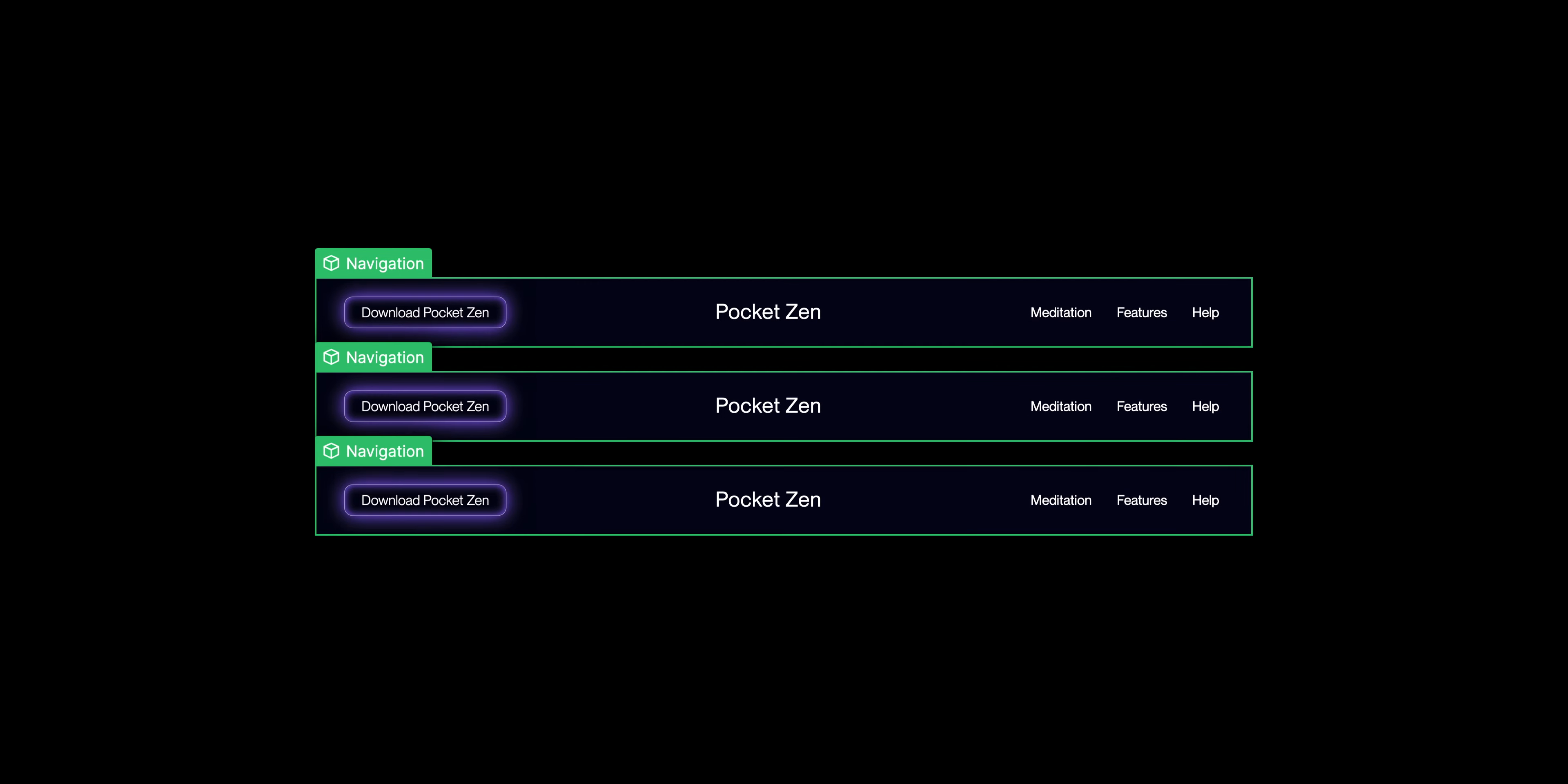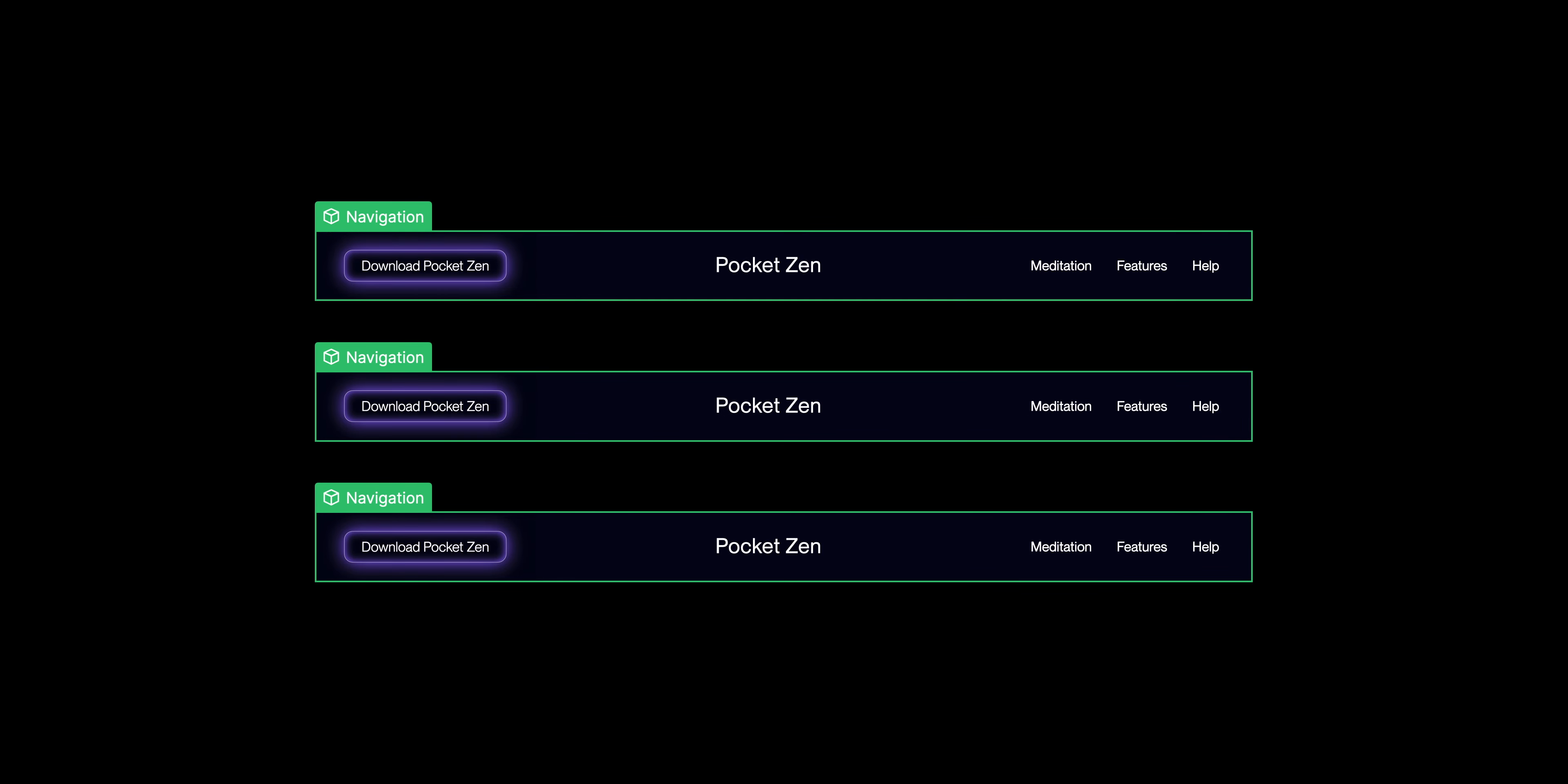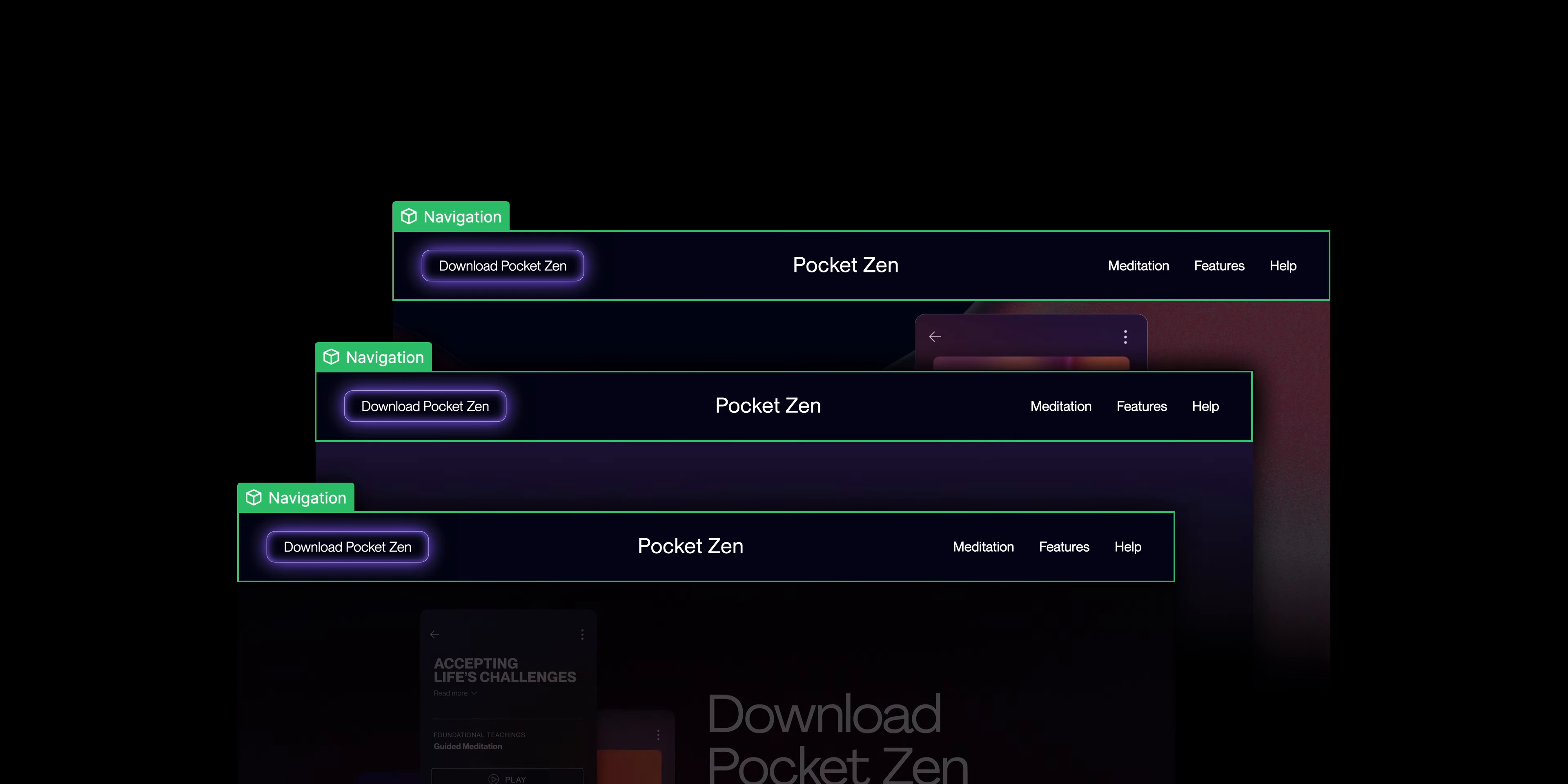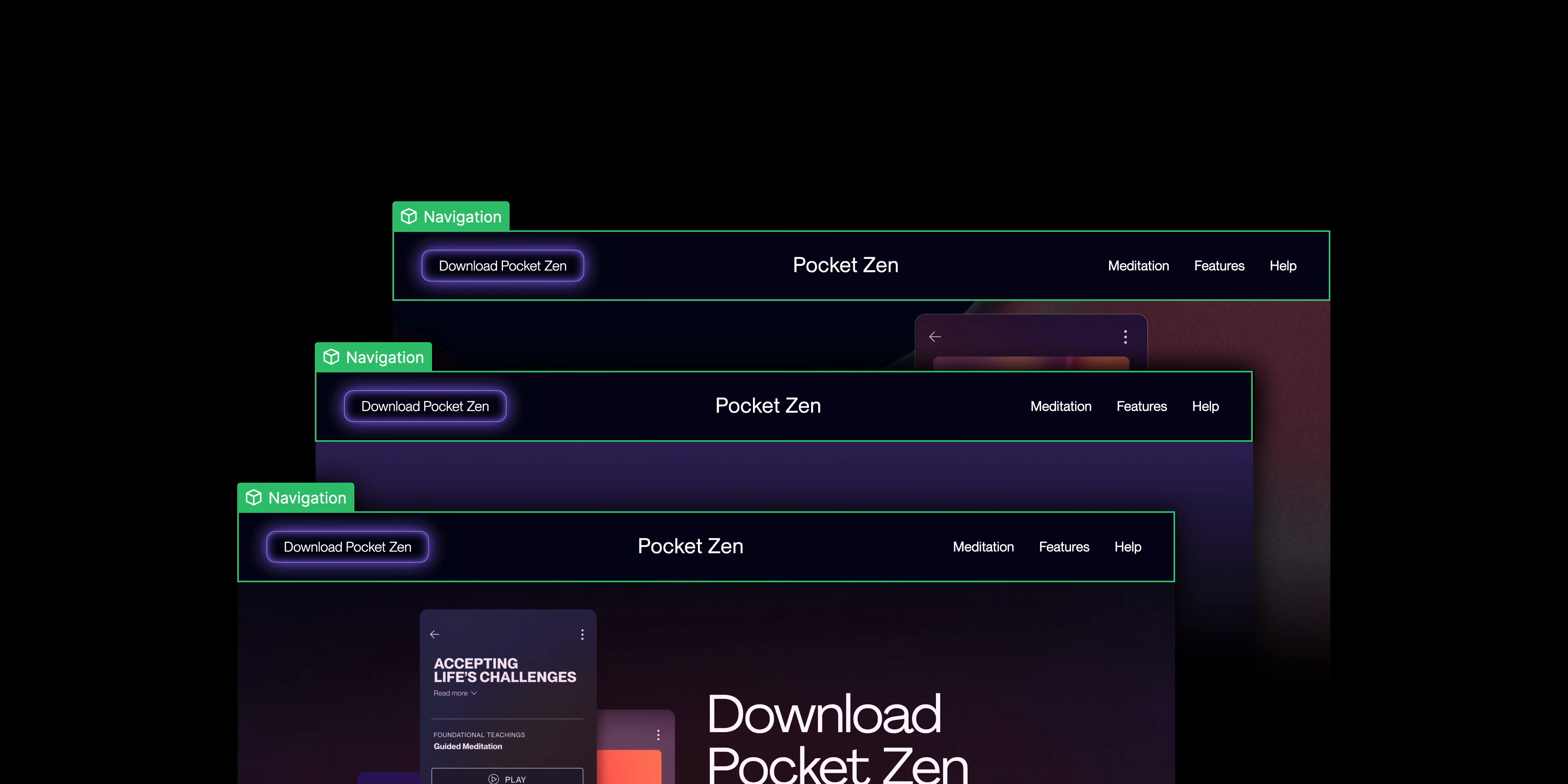Components in Webflow let you turn any element, including all its children, into something reusable. So for things like a navbar or a card, you can create it once and you can use it on all pages in your site.